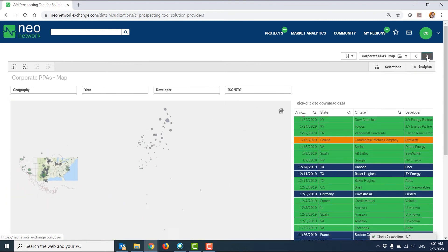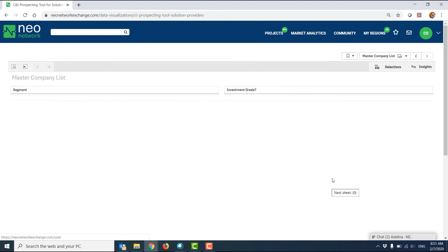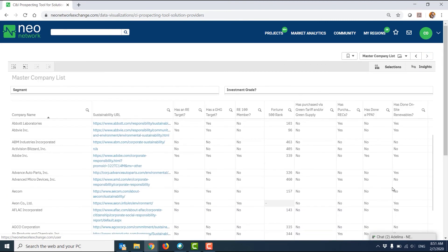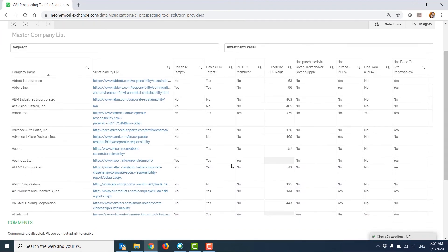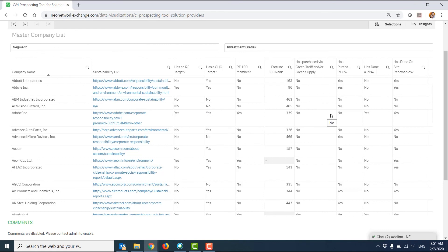And finally, on the very last page, I have a list of all the companies in the Fortune 500 and RE100 data set included in this tool with a sustainability website and some indication of what they've publicly claimed that they have done in terms of renewable energy procurement, whether green tariffs or green supply, REC purchases, PPAs, and on-site renewables.